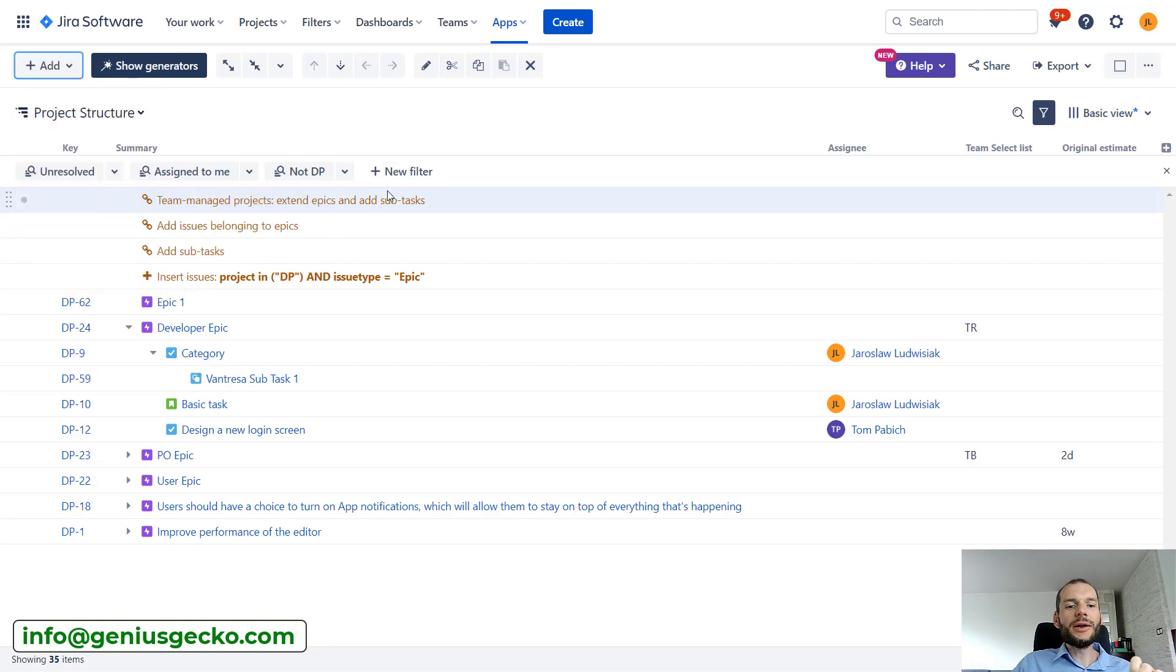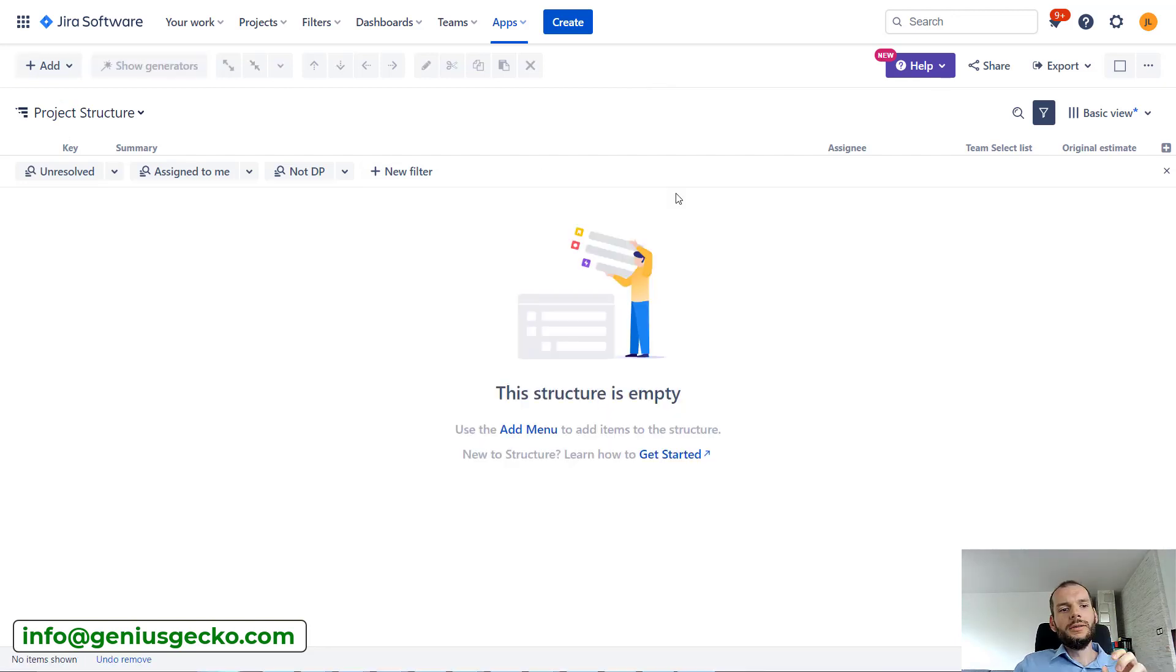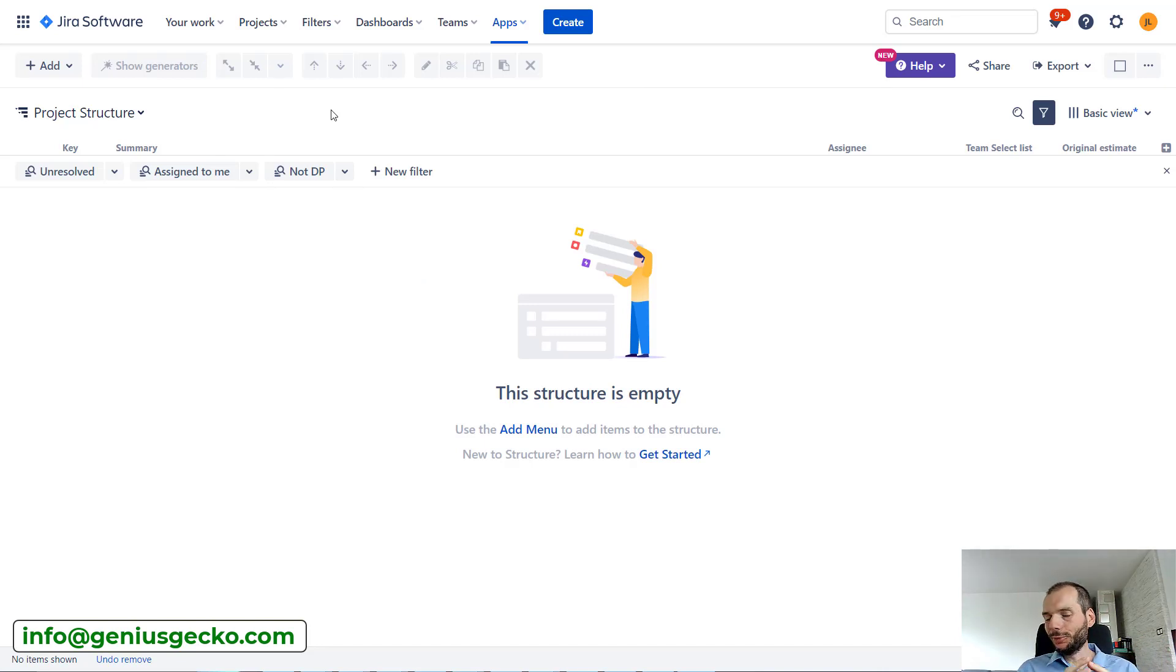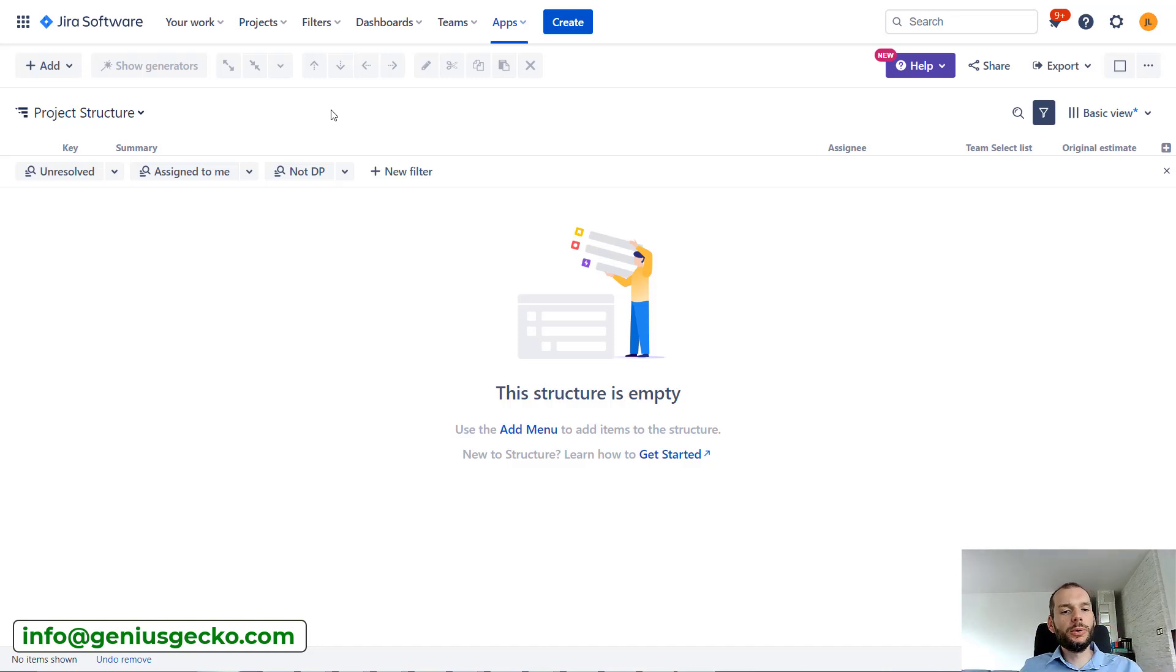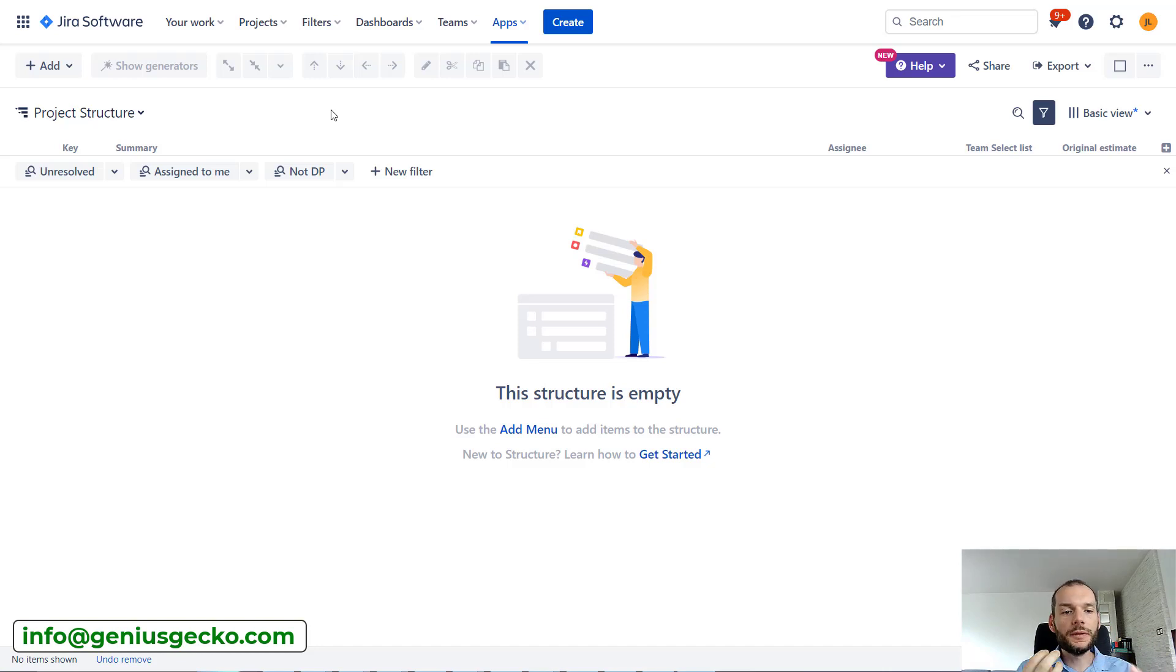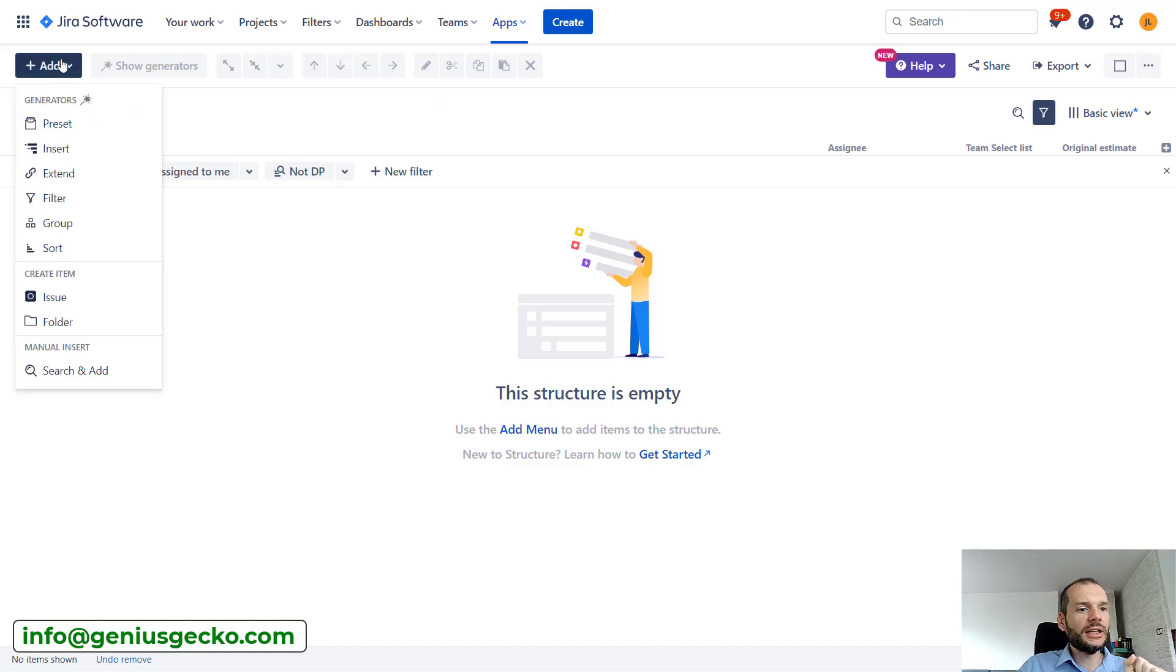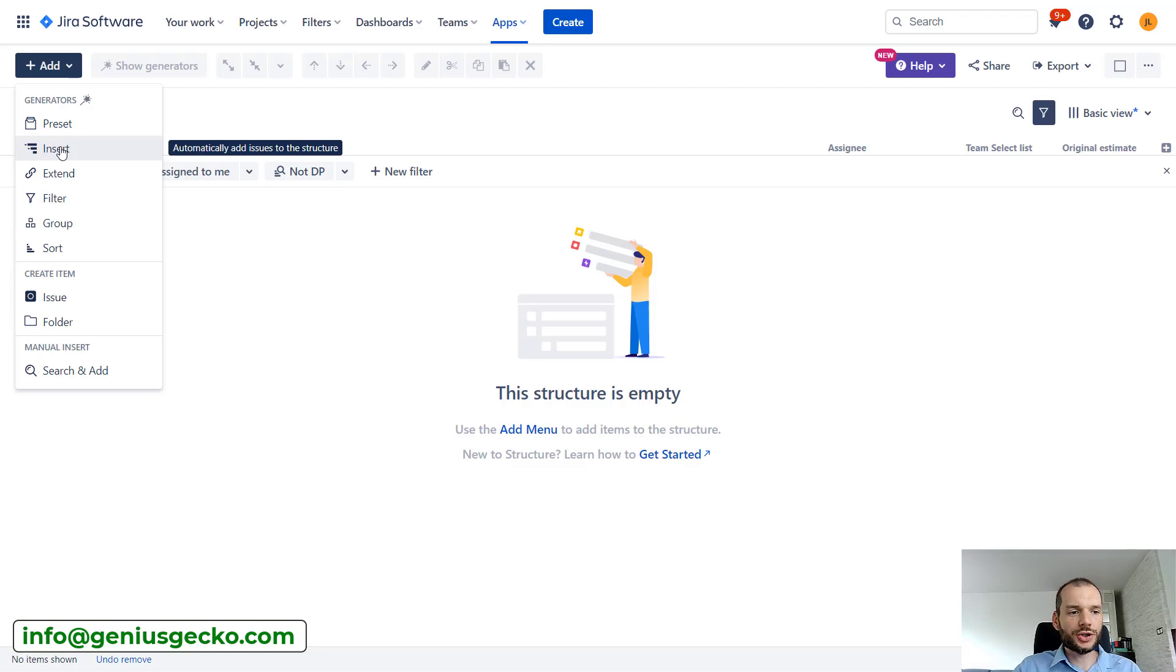We need to actually pick by ourselves what kind of generators we want to use. So I will remove all that and let's start from scratch. Okay, so with my structure empty once again, let's do the setup that we just seen. So simple epic, task, subtask. And then we will build on top of that, but we will do everything step by step so you understand how you can use specific structure builders.